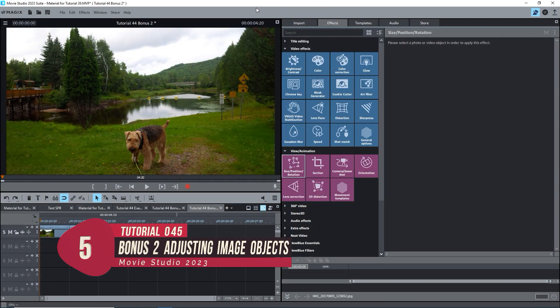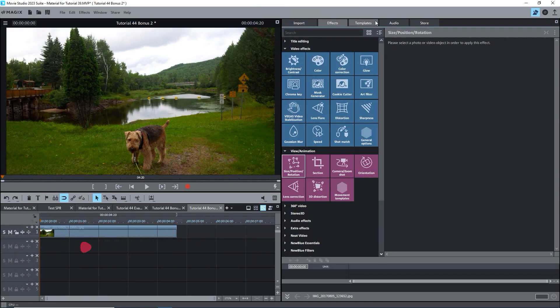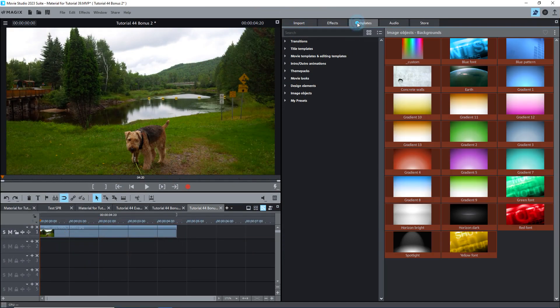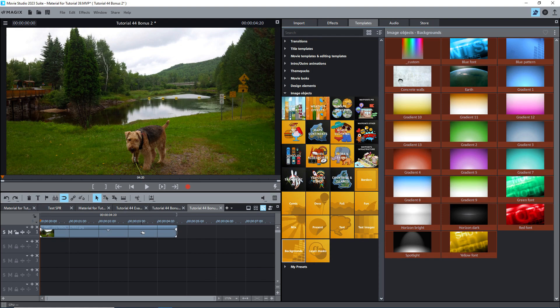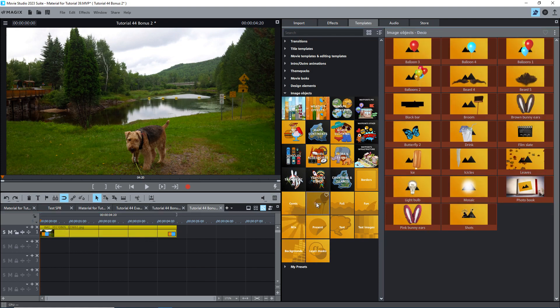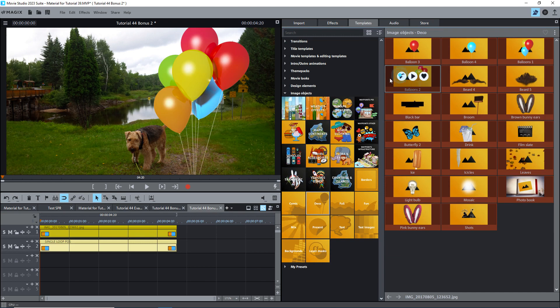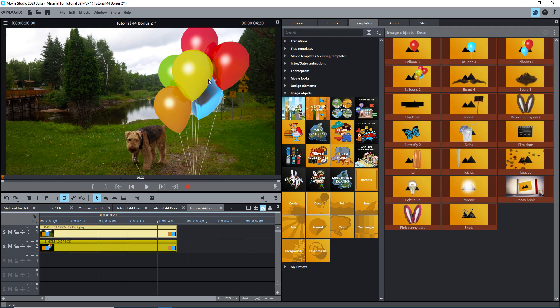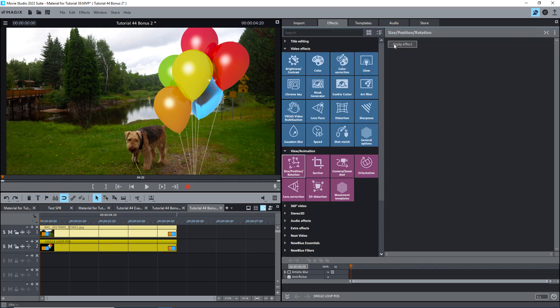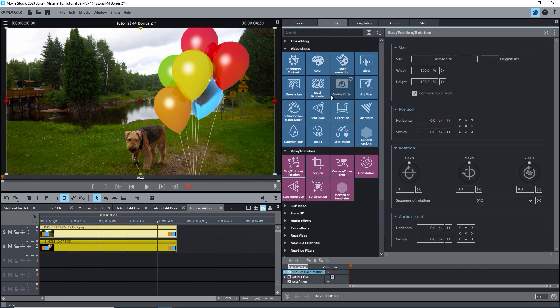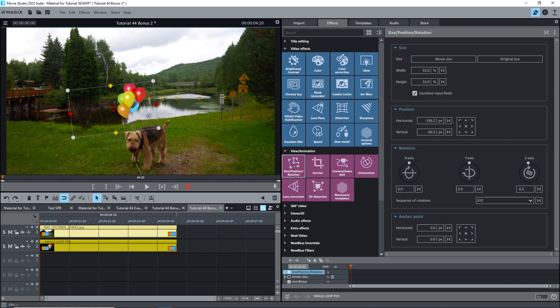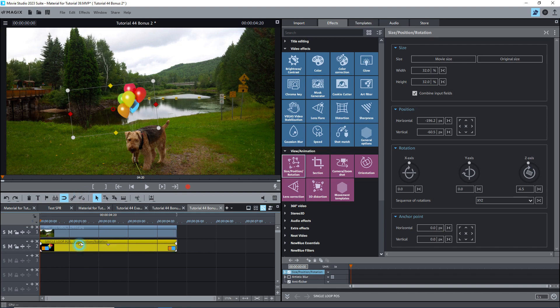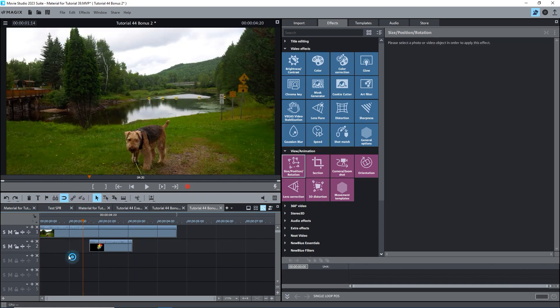If you've ever tried adding in some of the image objects under Templates, you may have been wondering how to use them as they come in full screen. You first have to select an object on the timeline that you want to connect the image to. Under Deco, I'll select the balloons and import it. It's linked to my image, and it's full size. Select it. Go to the Size, Position, Rotation effect, Apply effect. And now you can use the tools to change the size, position, and rotation. The balloons image is grouped with my photo, but I don't want it on the screen for the full duration. Simply ungroup them, and you can now move and trim the Deco object independently.